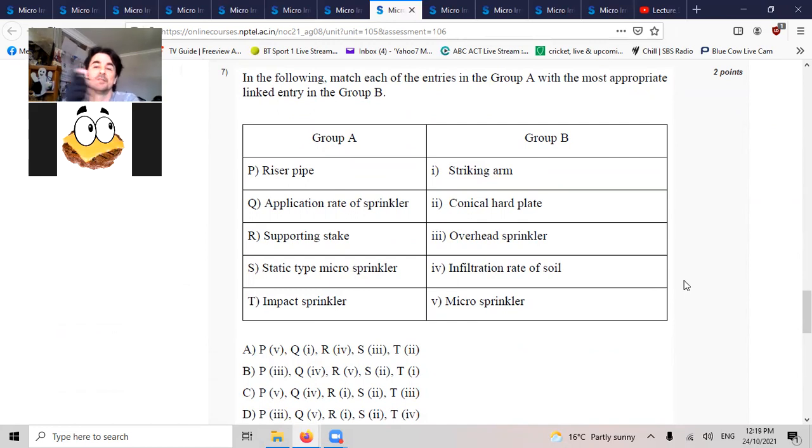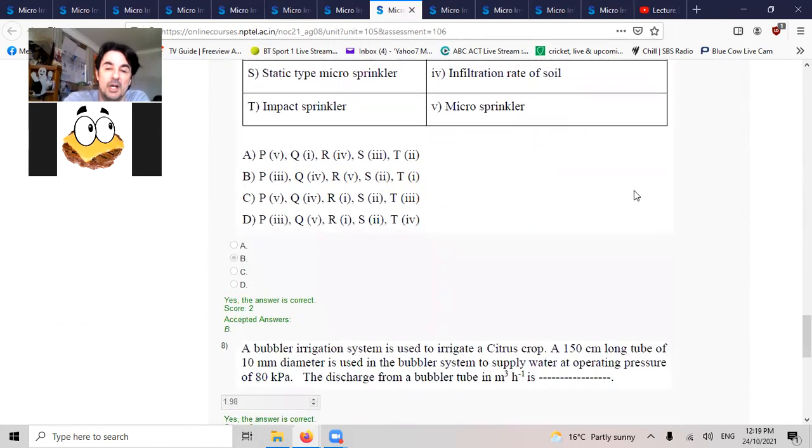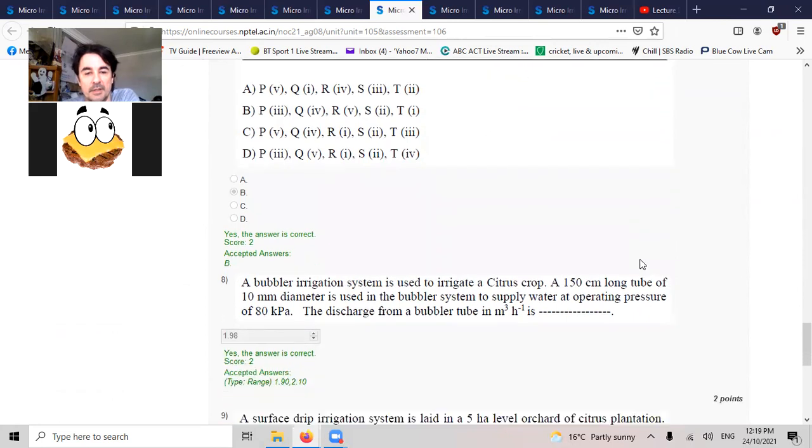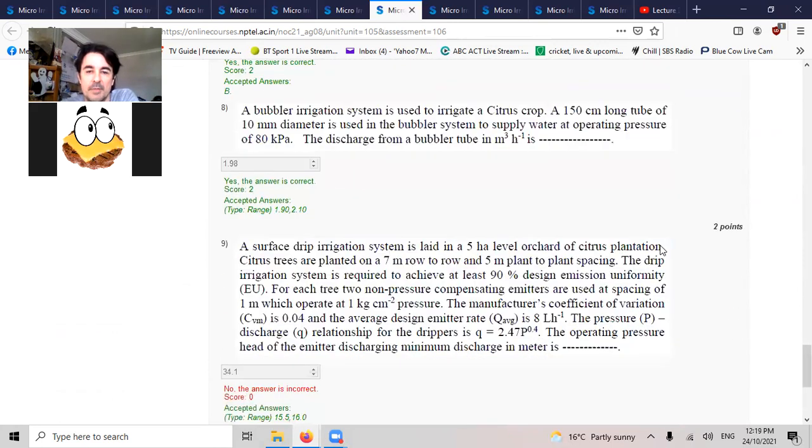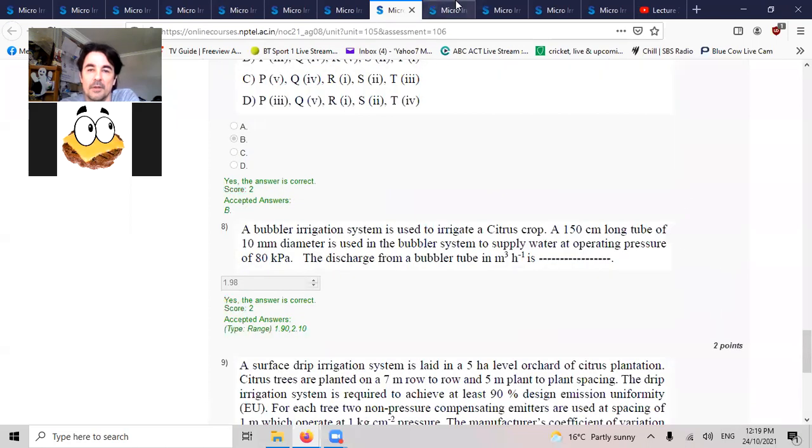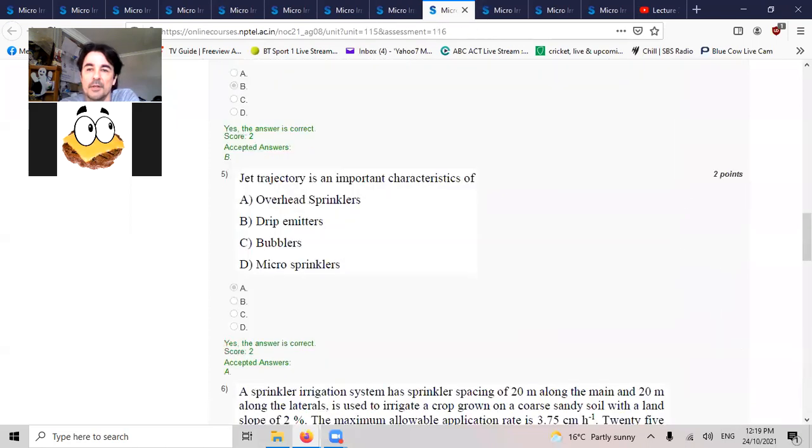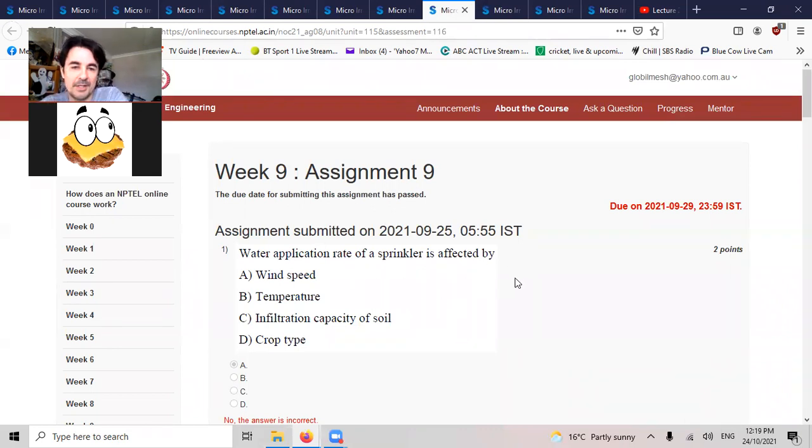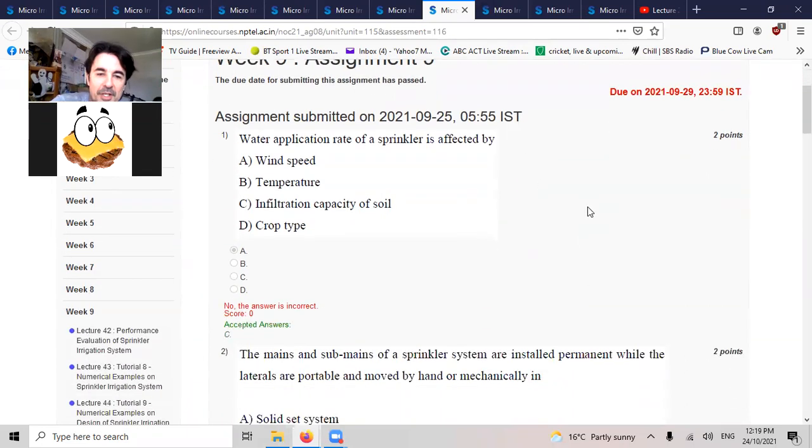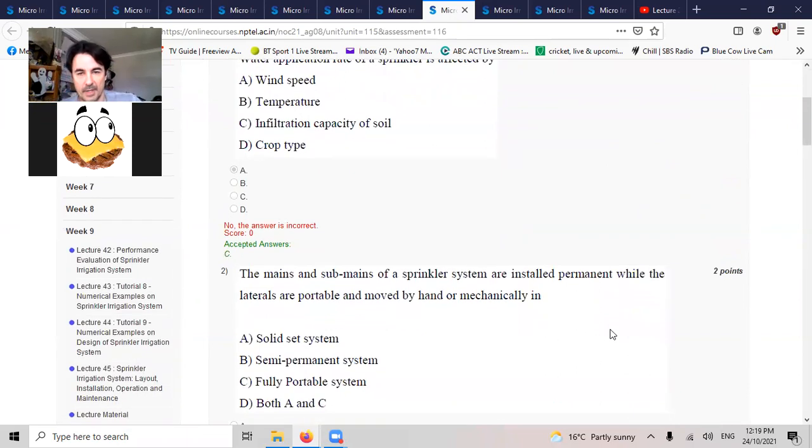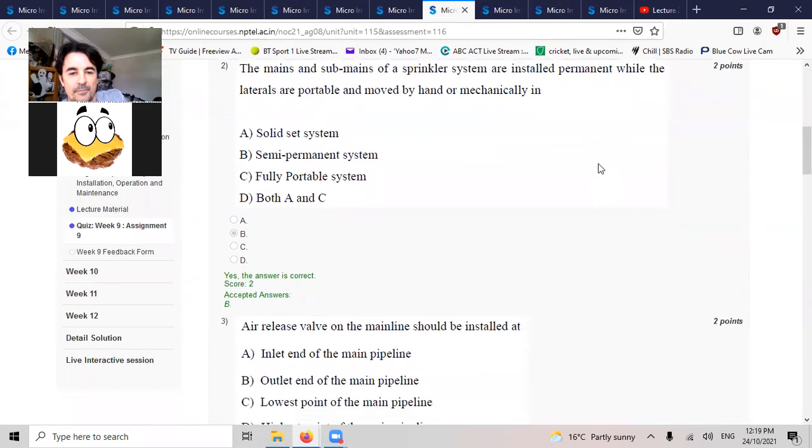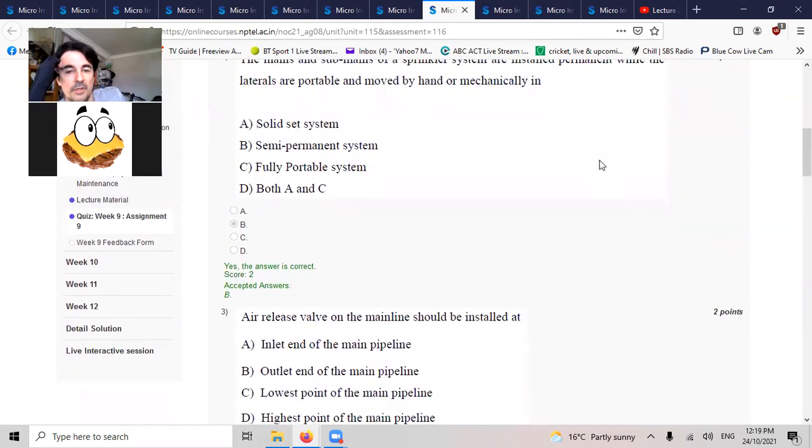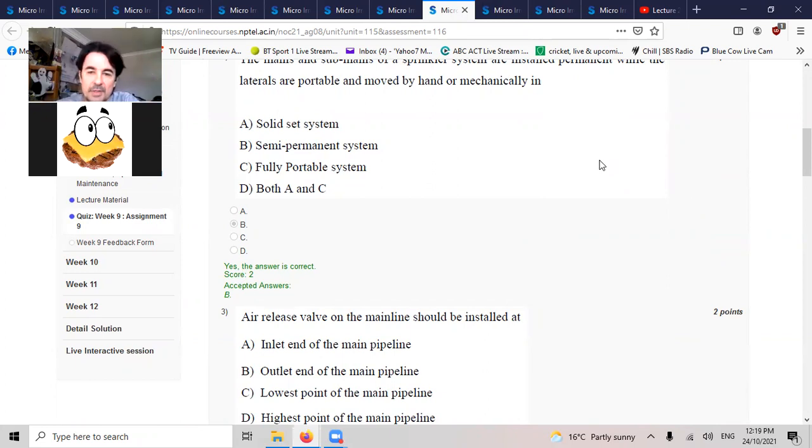Impact sprinklers, that's the striking ones we were just talking about. Application rate of the sprinkler is affected by wind speed, temperature, infiltration capacity of the soil. Mains and sub-mains of sprinkler system installed permanent while the laterals are portable, works semi-permanent.